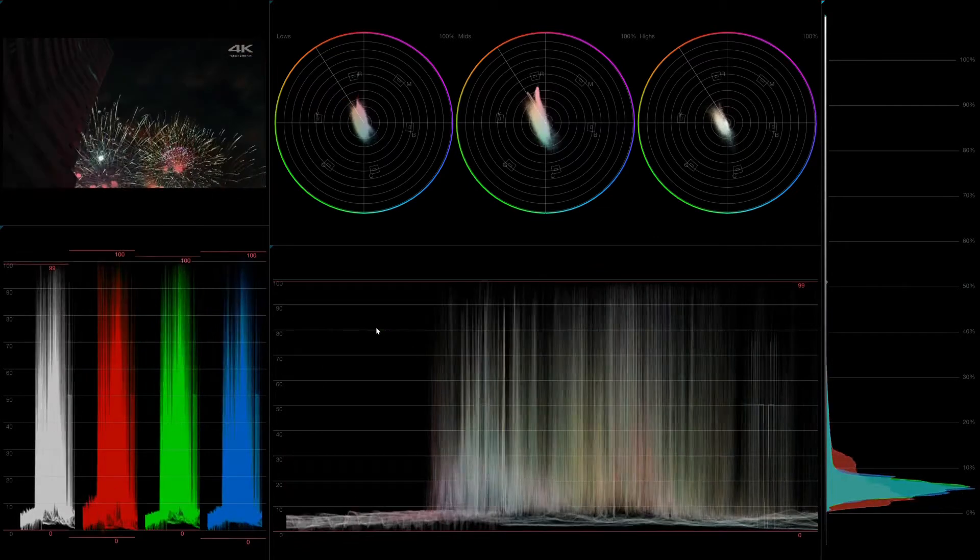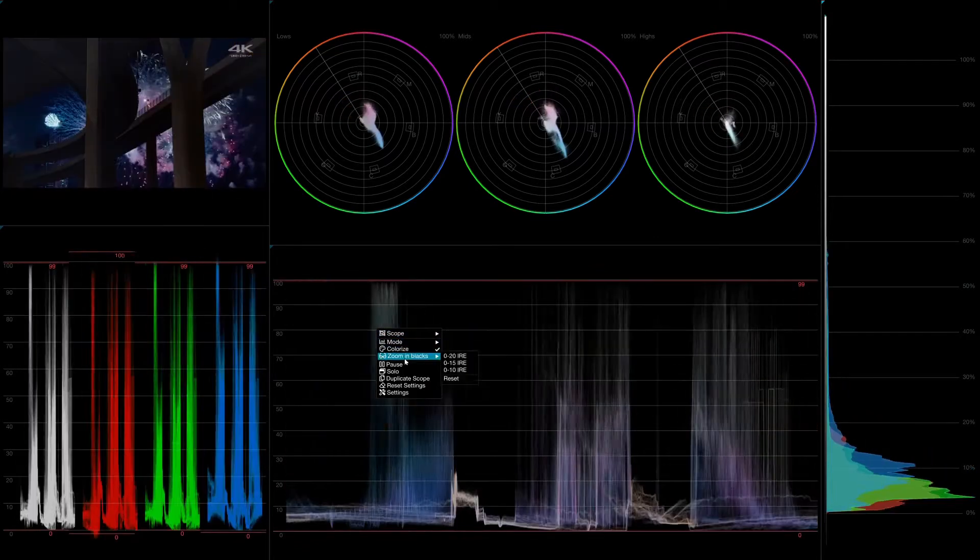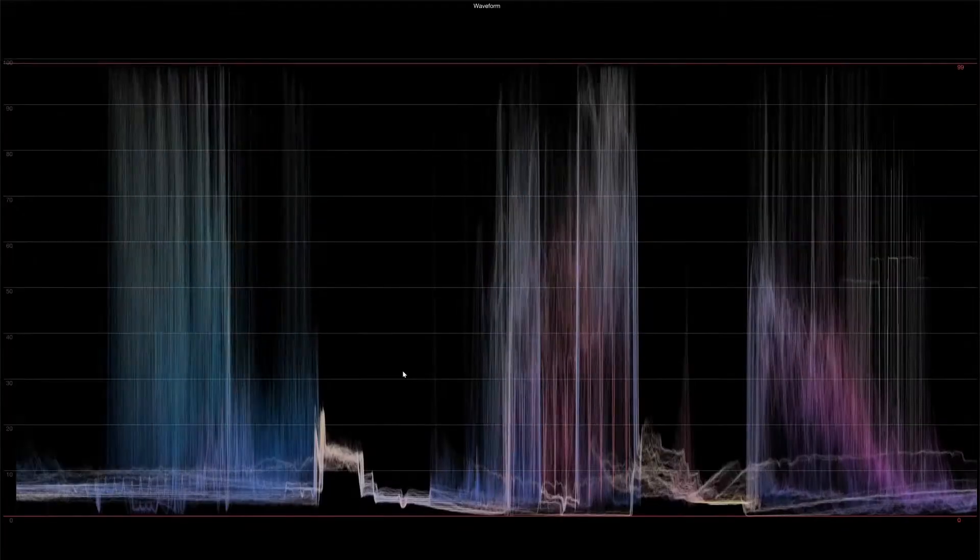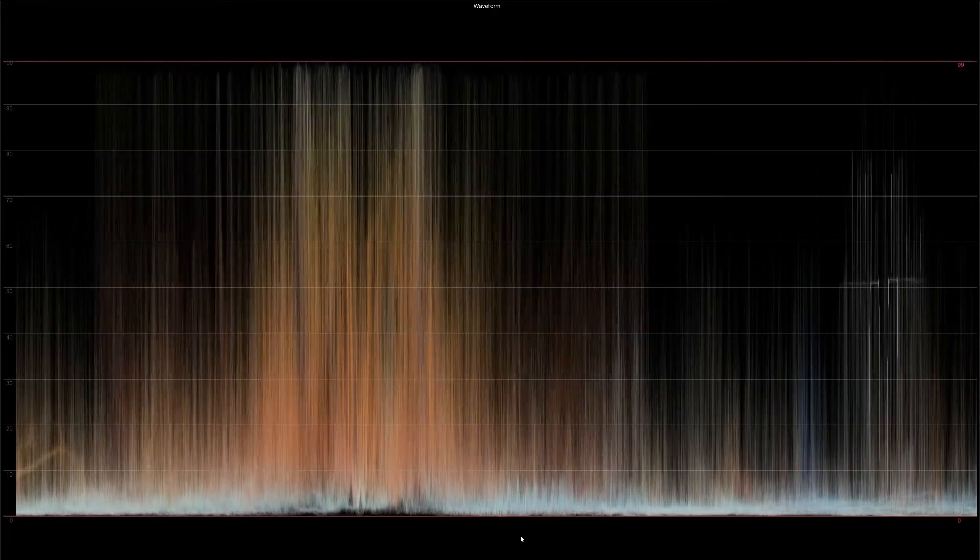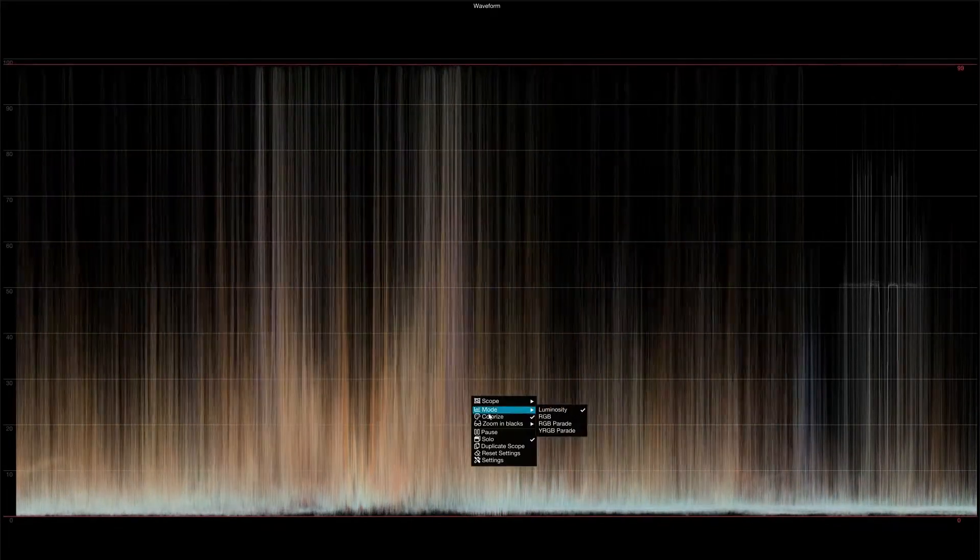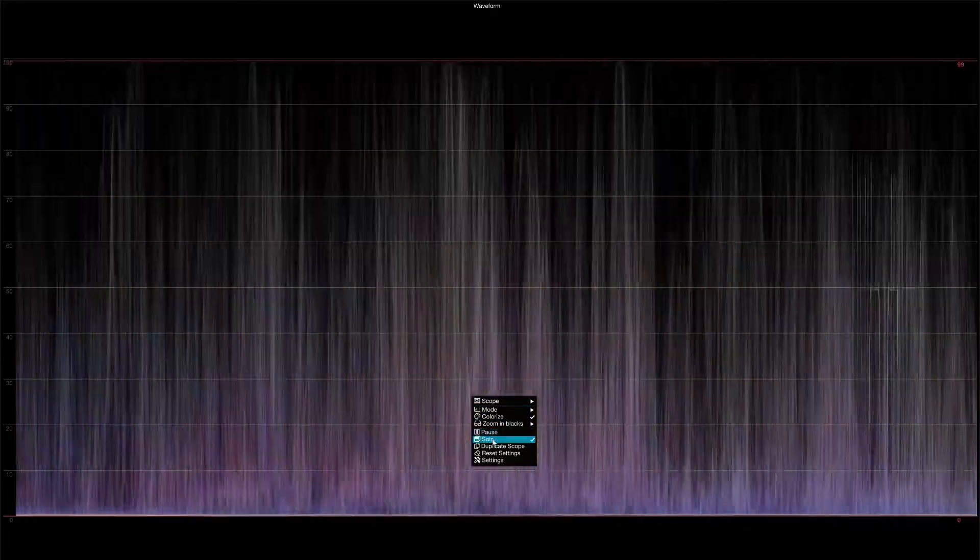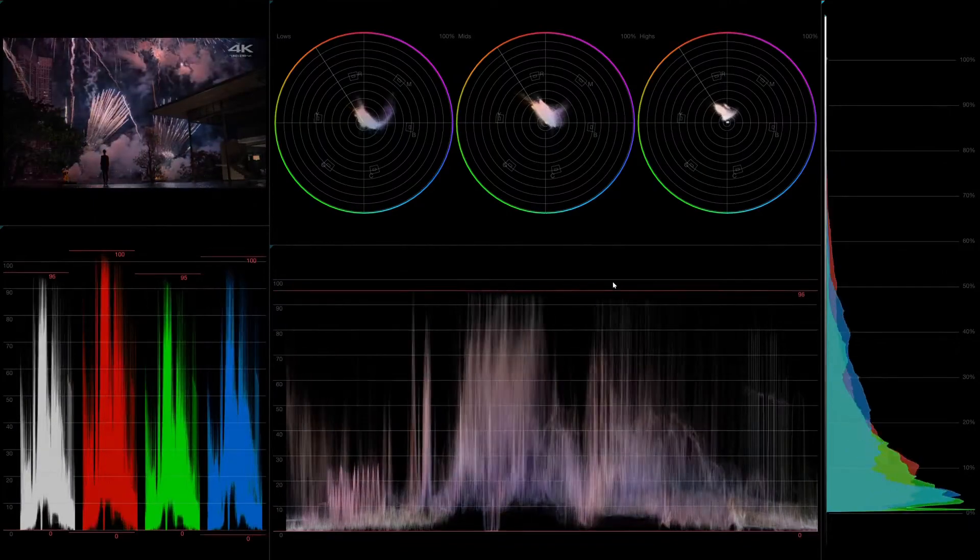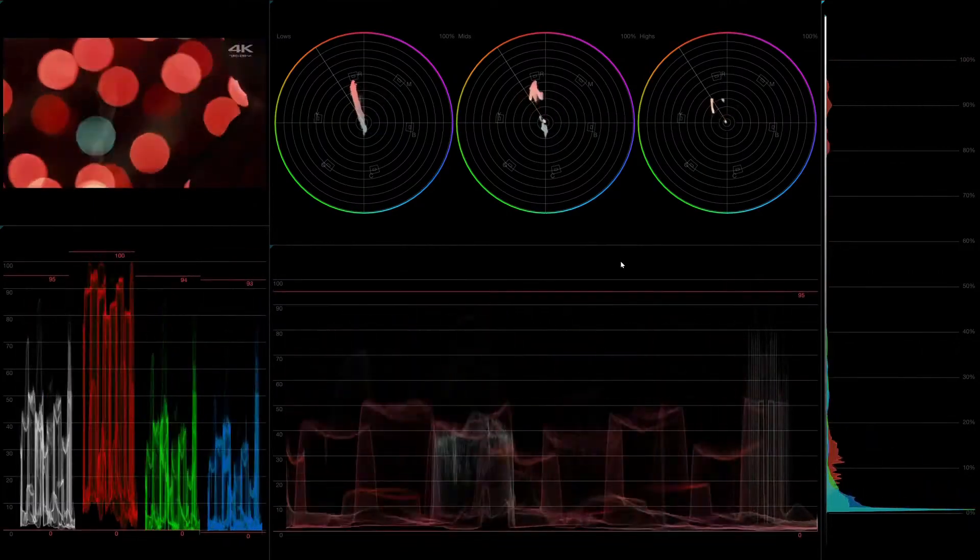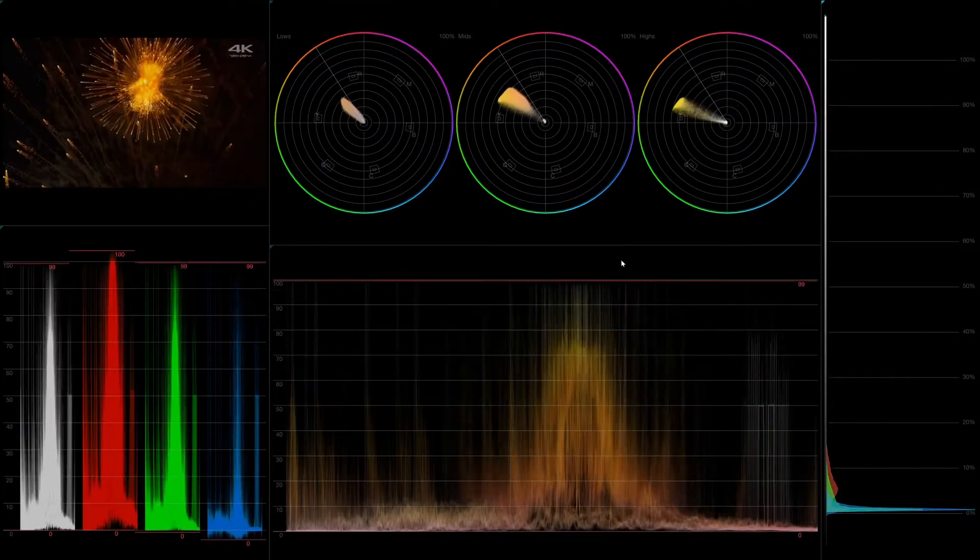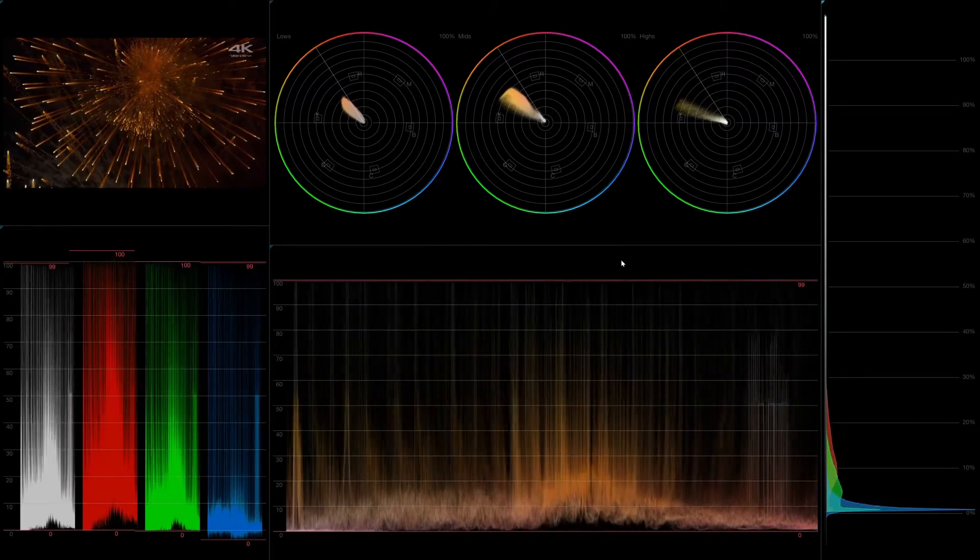And if I'm interested in one particular scope, I can at any time solo it through the right-click menu or a button on my Stream Deck, which by the way, I can also use to quickly cycle through different layouts that I might have stored.